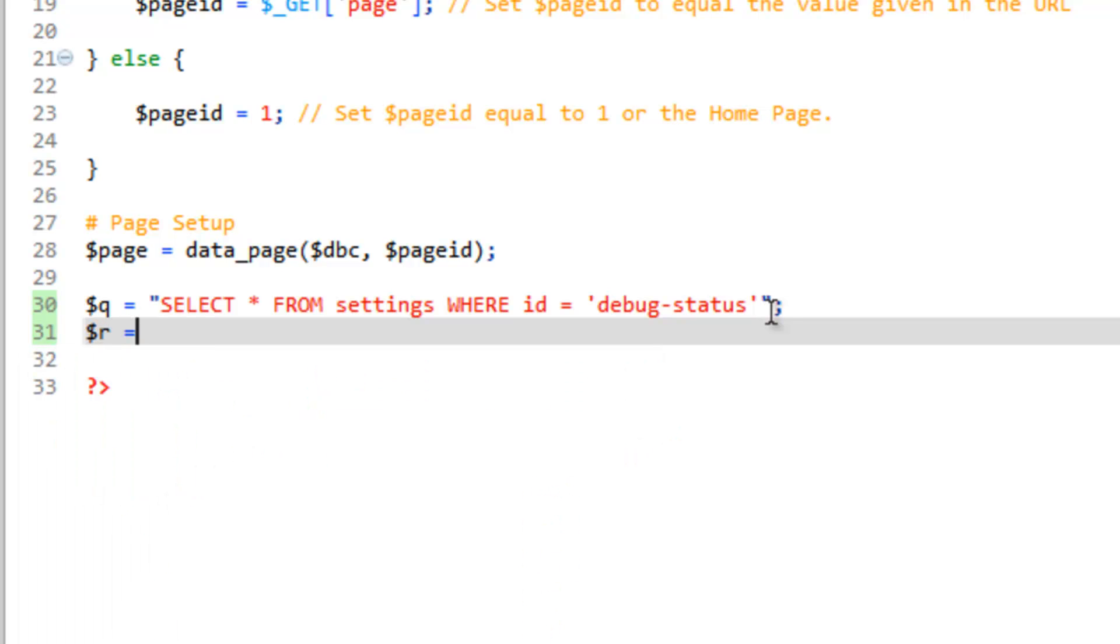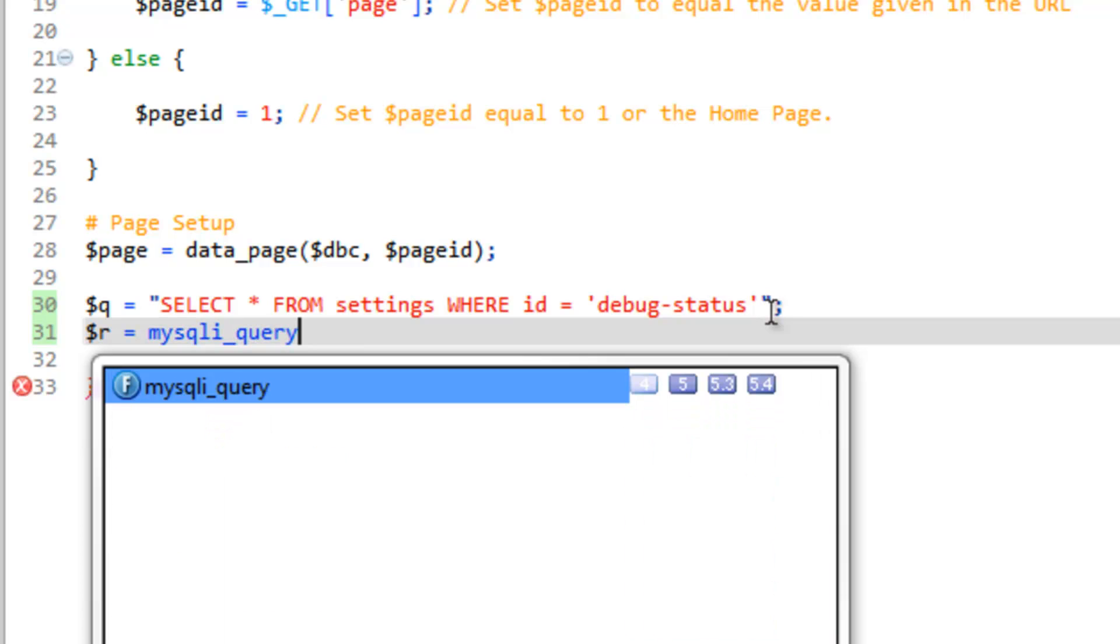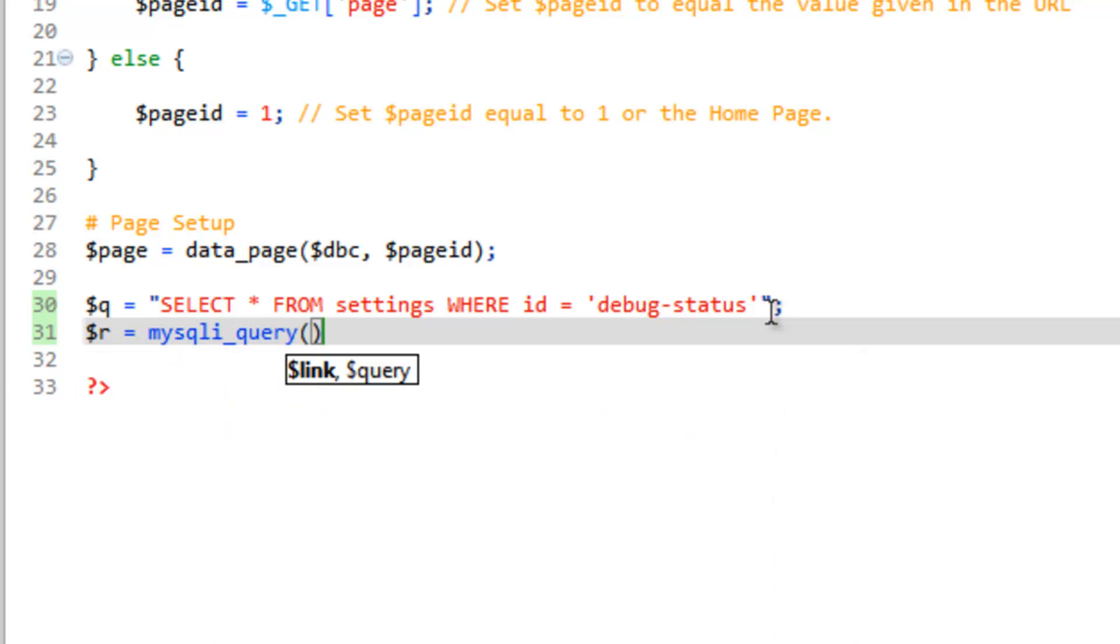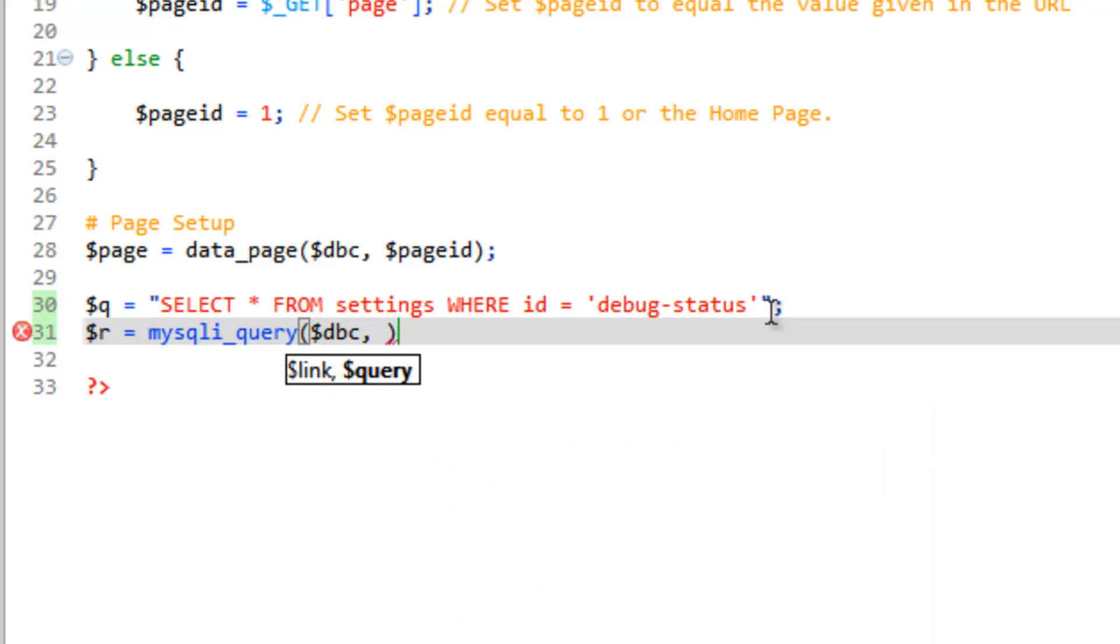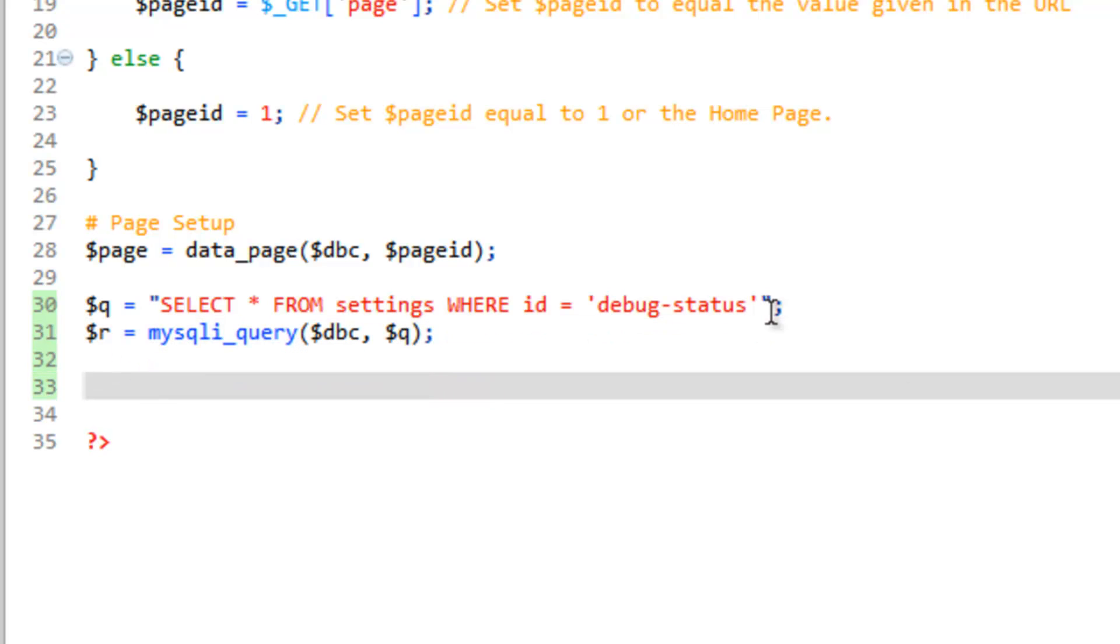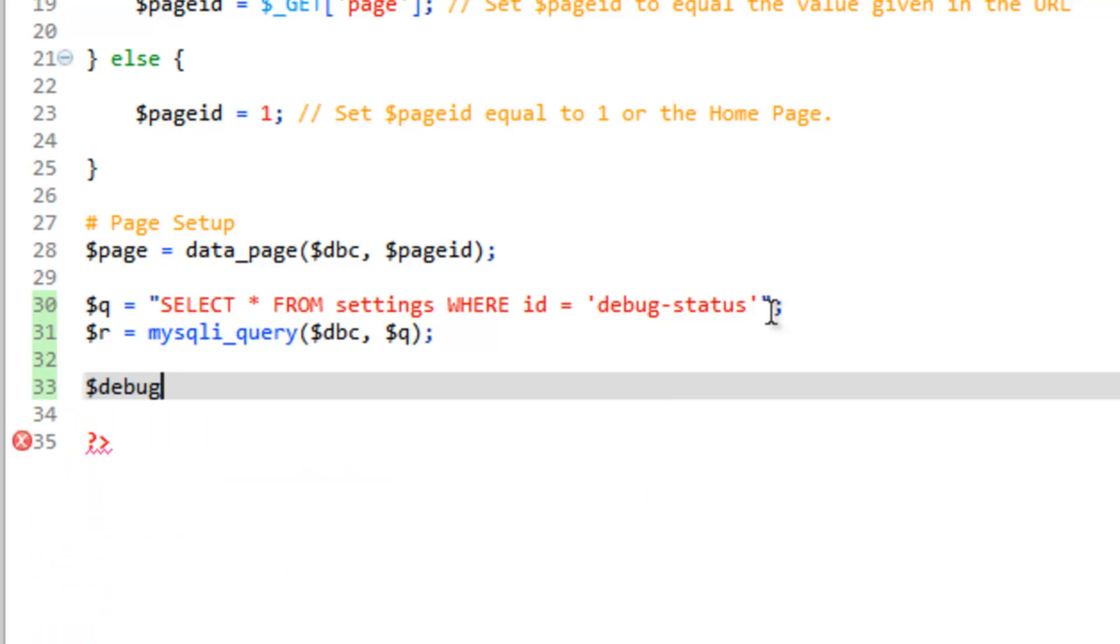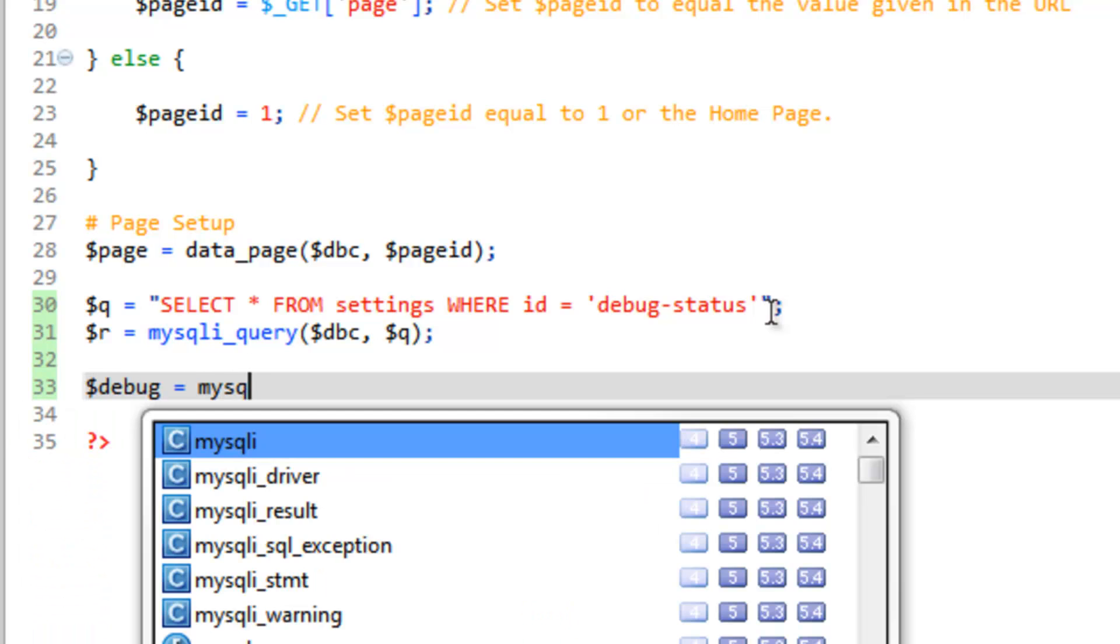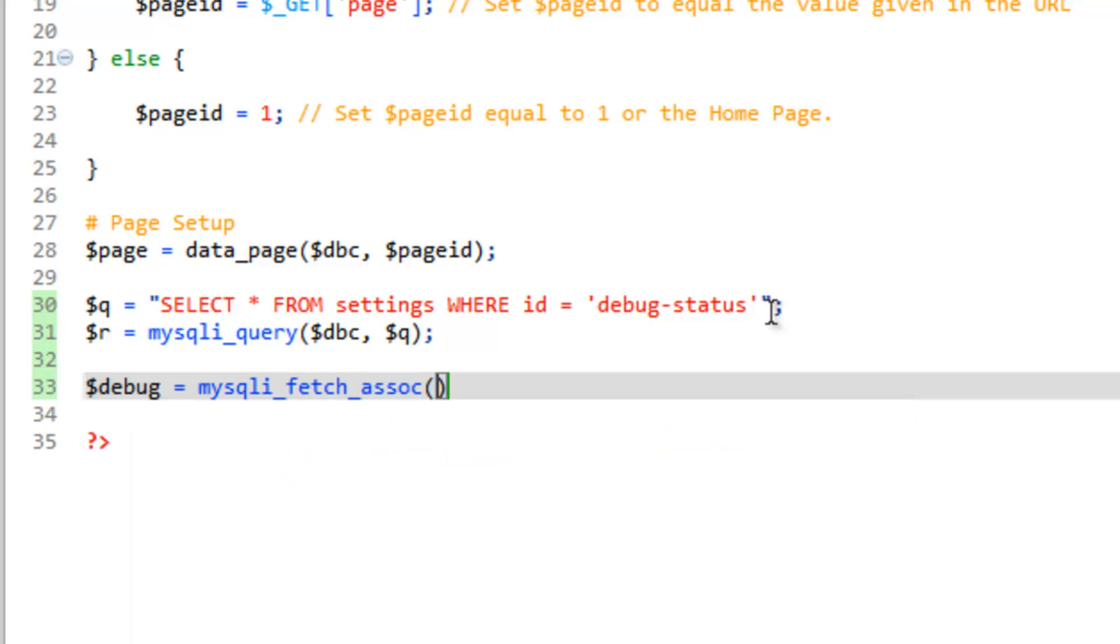Then we need to run this query. Store the result in R. So R equals mysqli_query. Then we need our values. We need the database connection, comma, then the query. So Q. Close that. And then we need to save that setting into an array. So we'll create an array. We'll call this debug equals mysqli_fetch_assoc. And we need to put in the result, which is R. And close that with semicolon.